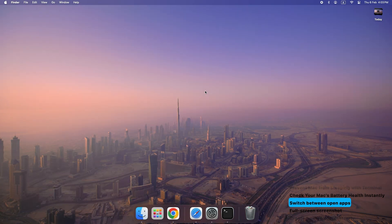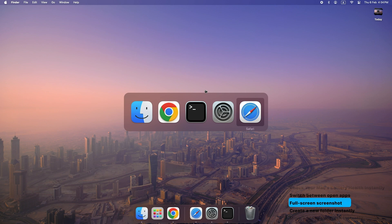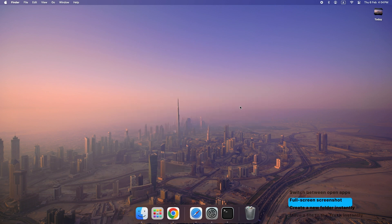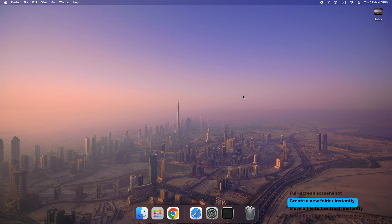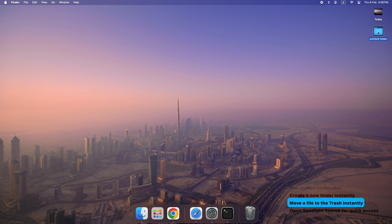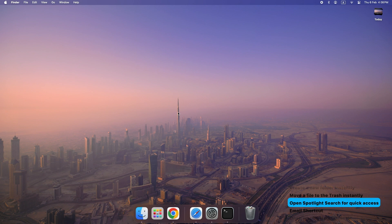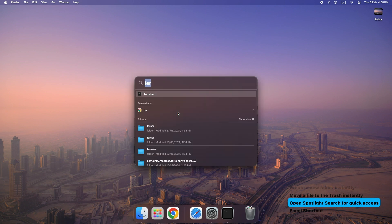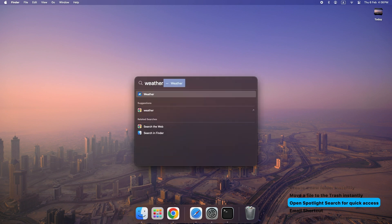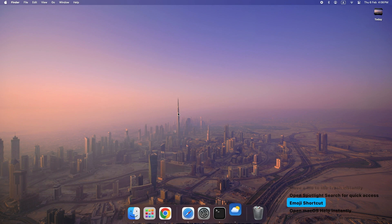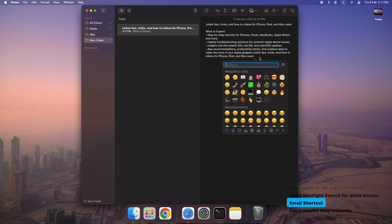Command plus Tab: switch between open apps. Command plus Shift plus 3: full screen screenshot. Command plus Shift plus N: create a new folder instantly. Command plus Delete: move a file to the trash instantly. Command plus Space: open Spotlight search for quick access to anything. Emoji shortcut: press Command plus Control plus Space anywhere to insert emojis.